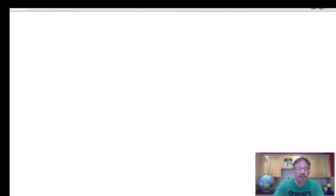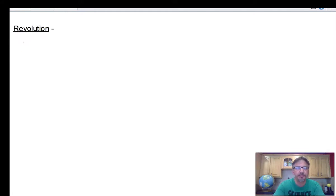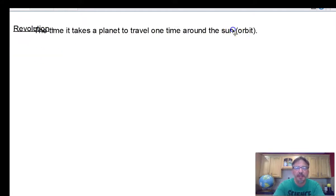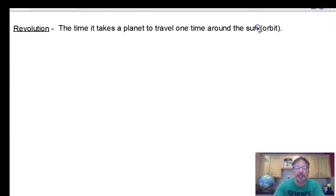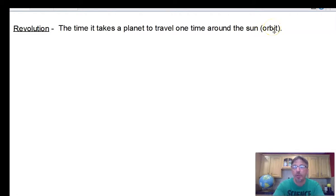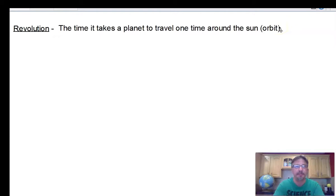Skip a line, possibly go to the next page. The definition of revolution is the time it takes a planet to travel one time around the sun — that determines a planet's year. When talking about traveling around the sun, we use the word 'orbit.' So with revolution we use 'orbit,' and with rotation we use 'spin.'